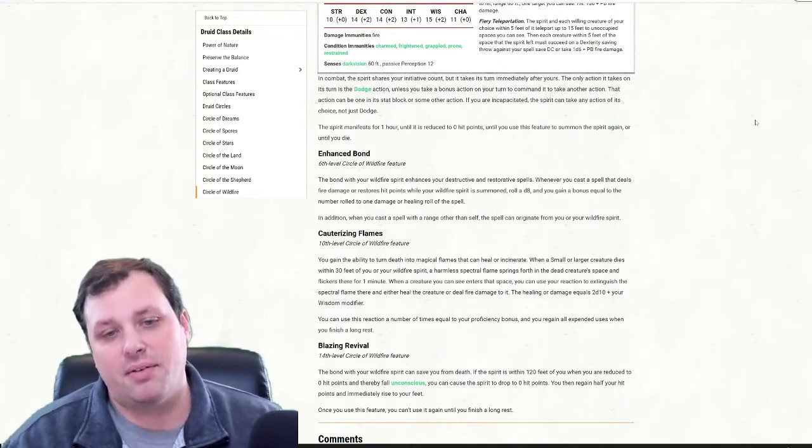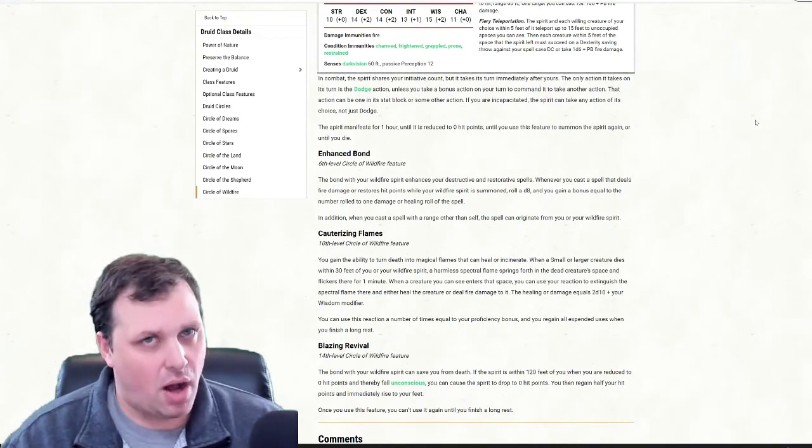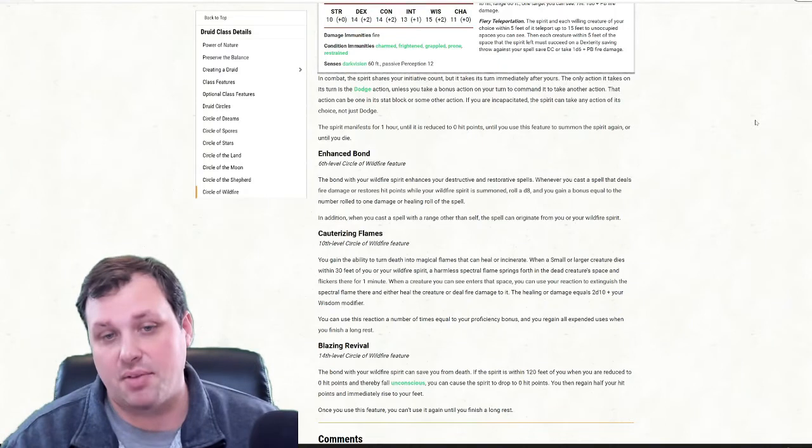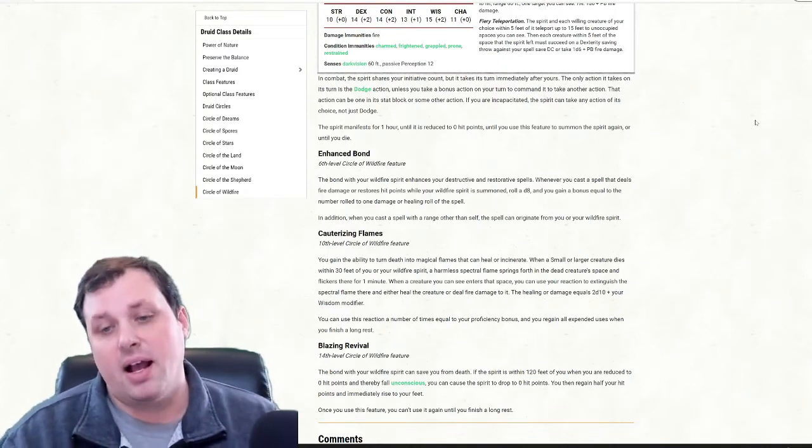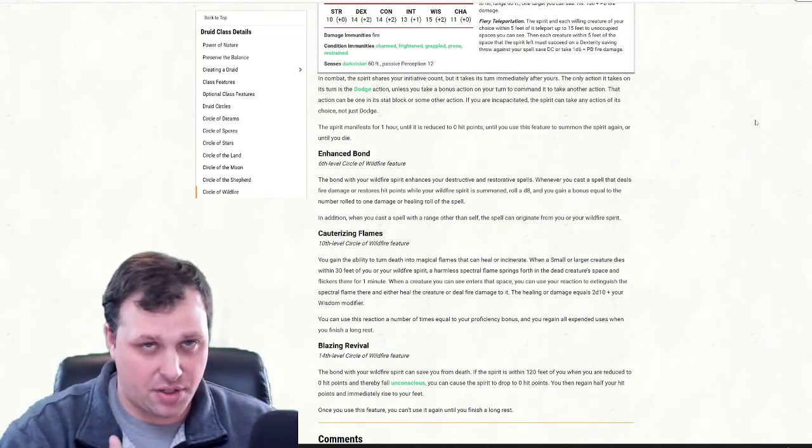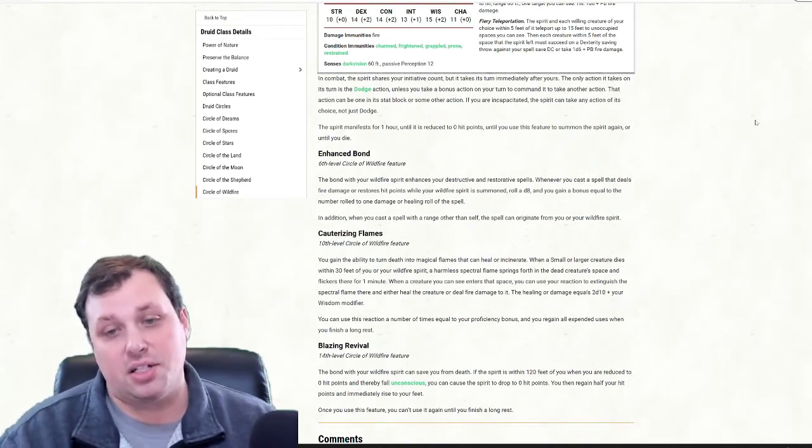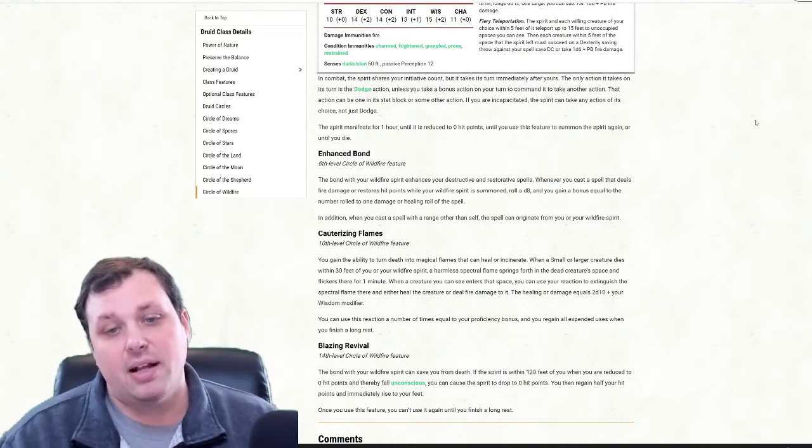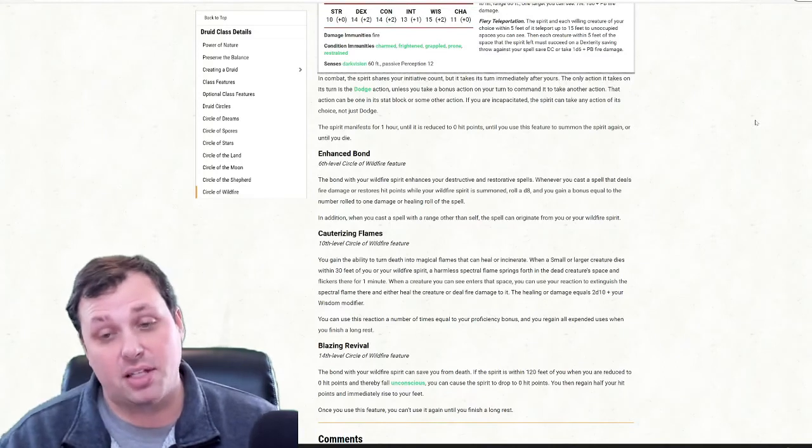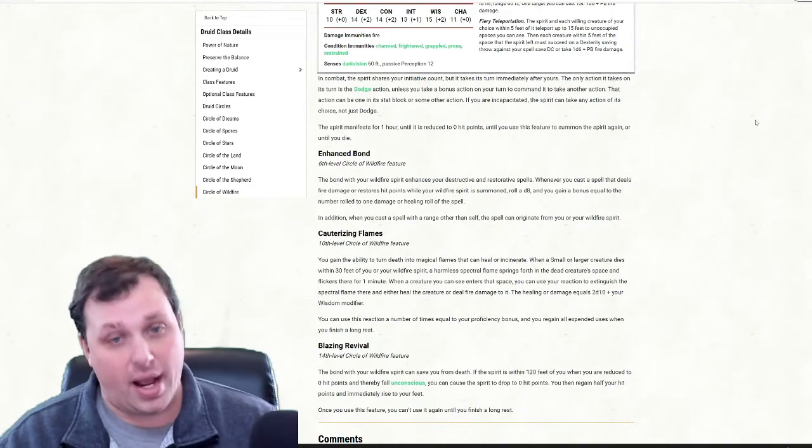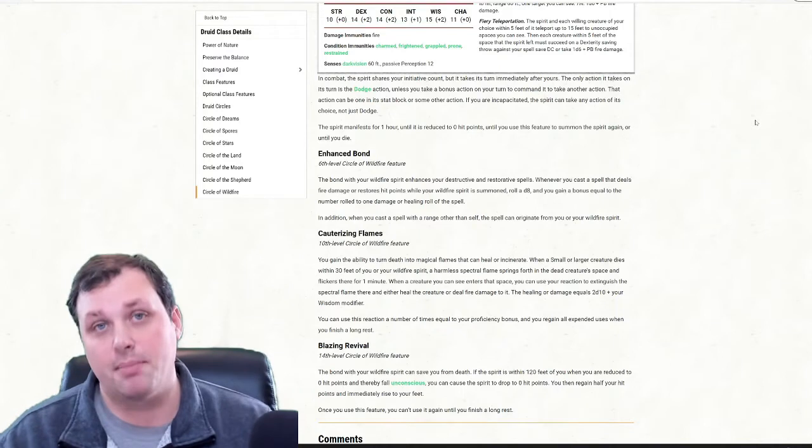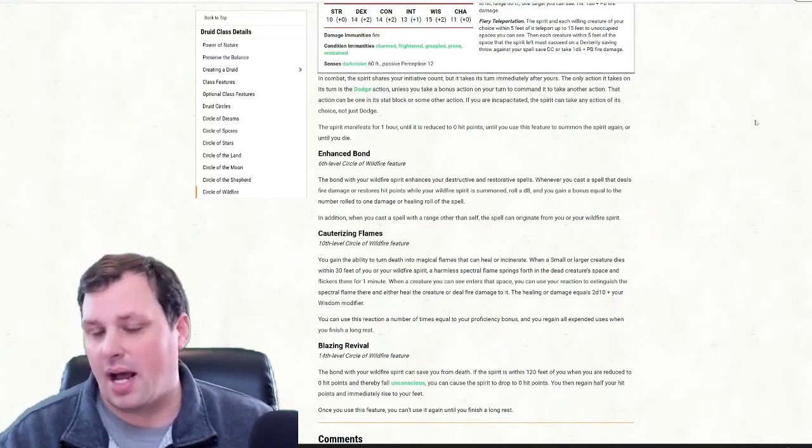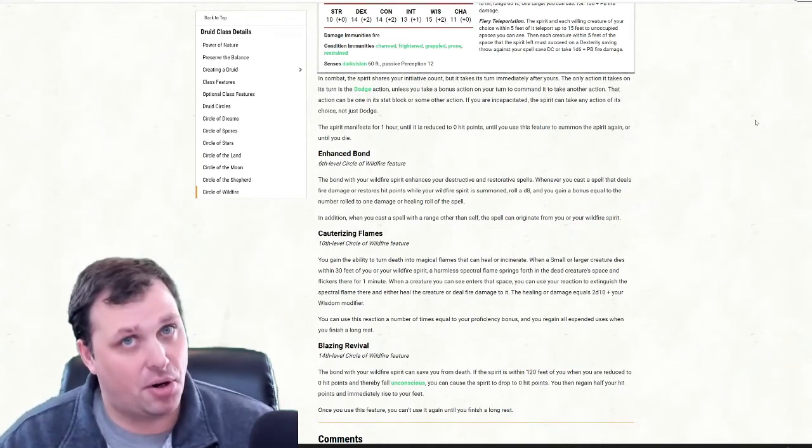The 14th level ability that we get is called Blazing Revival. This is an ability that will not go off often, but when it does, not only is it going to save you, it could save the party. What this does is, as long as you have your wildfire spirit up and it's within 120 feet of you, if you go down to zero and go unconscious, if you drop in combat, then you can cause the spirit instead to drop to zero and you immediately get half your hit points back. You can only use this once per long rest, but think of it this way. You're also dealing damage. You're also the healer. If the party wipes, God forbid something terrible happens, you have this free get out of jail free card to come back up. My prediction on this ability is that it will not come up often. However, when it does, it could save not just you, but the party.